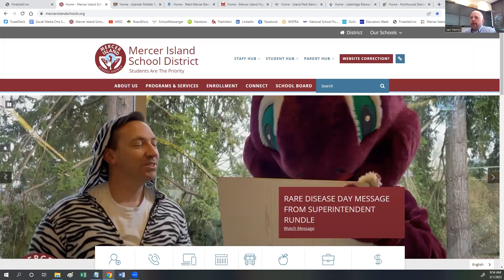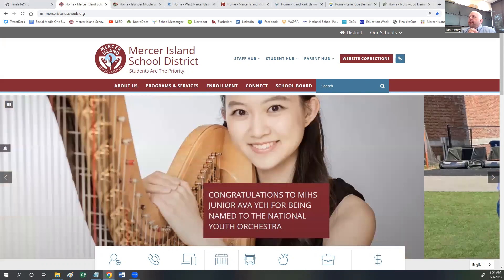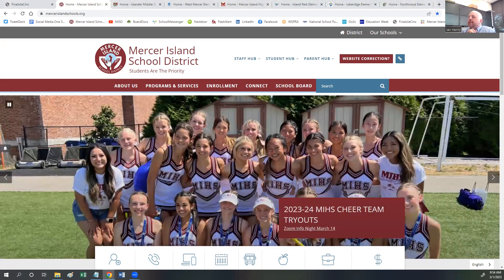Hello, Mercer Island community. I'm Ian Henry, Communications Coordinator for the Mercer Island School District, and welcome to this tour of the new Mercer Island School District websites. We have relaunched our websites through our new website provider, FinalSite. We're excited about a lot of different aspects of the site, and we want to highlight some of them in this video.